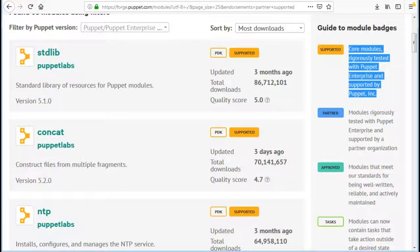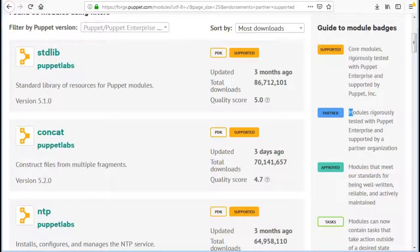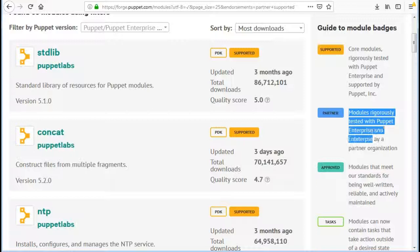Next is partner, which will apply filter for modules rigorously tested with Puppet Enterprise and supported by a partner organization.